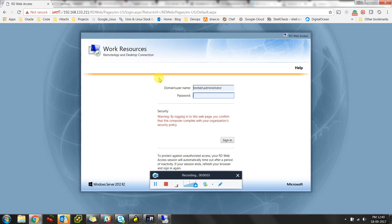Hello everyone, today we're going to learn how to do role-based authentication in Jenkins using Active Directory. To do that, I'll create a few groups in Active Directory and link those groups to Jenkins, so I won't be using the local Jenkins database logins. I want to do the authentication through Active Directory.